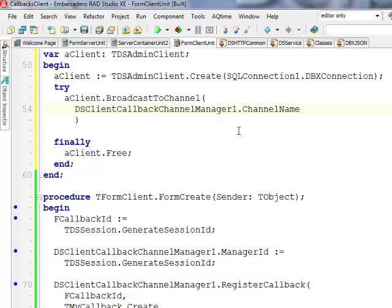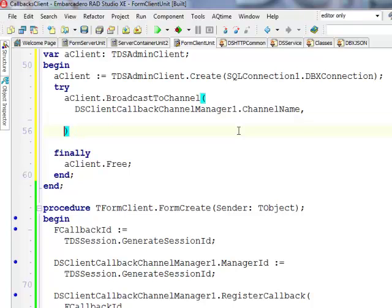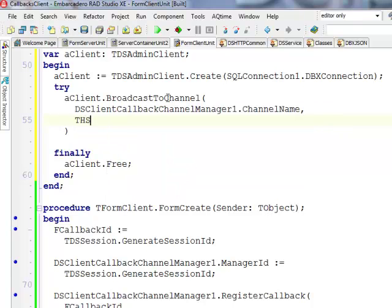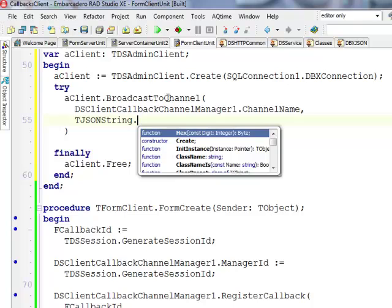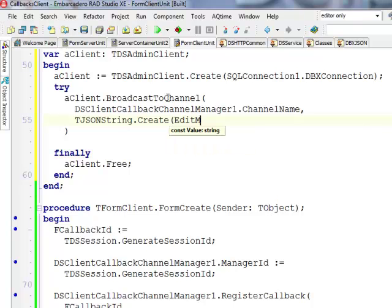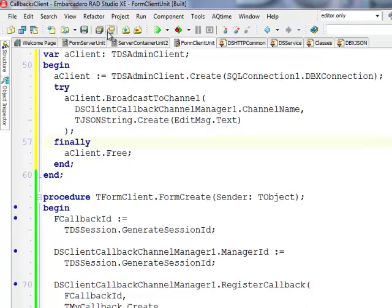In my case the channel was entered in the Object Inspector as 'Delphi Labs Channel' — it just needs to be the same name, it doesn't matter what it is. The message parameter expects a JSON value, so any JSON can be passed. I want to pass a simple string, so I'll dynamically create a TJSONString with a value from editMessage.Text. That should be fine.